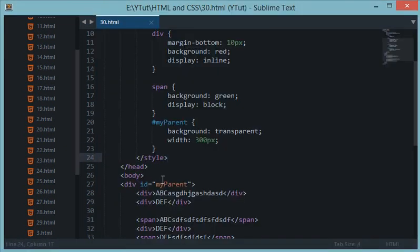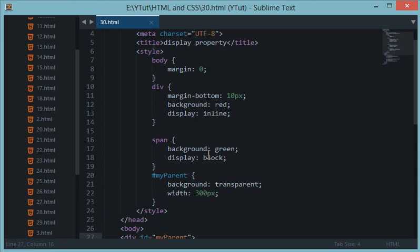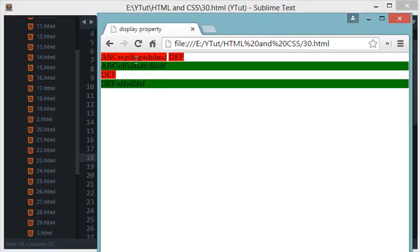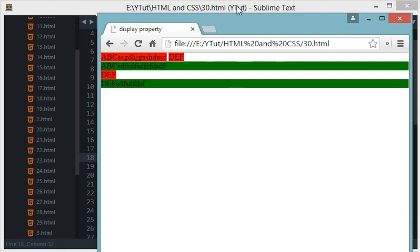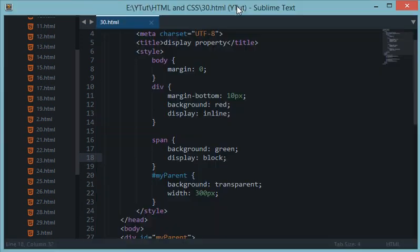And now you guys, if you are intelligent enough to understand that we had applied 300 pixel width on the my parent and I told you that we have switched the properties of div and span by applying block and inline.